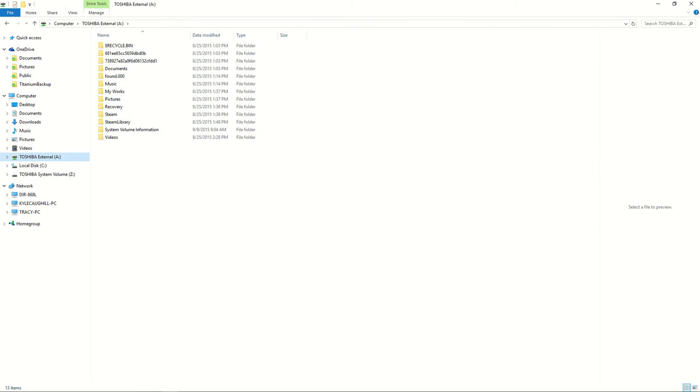The main reason I did this is because I have a Plex server and I wanted my hard drive plugged in through the whole network. I was able to map this drive, the Toshiba external A, and then select the videos folder to map it to my Plex server.